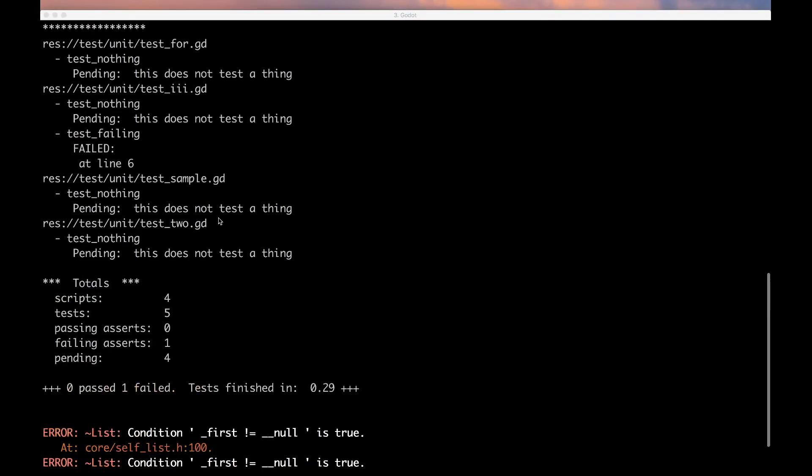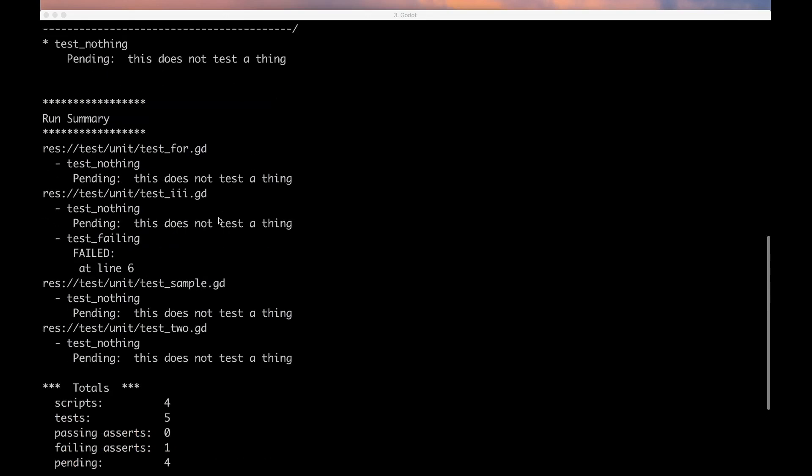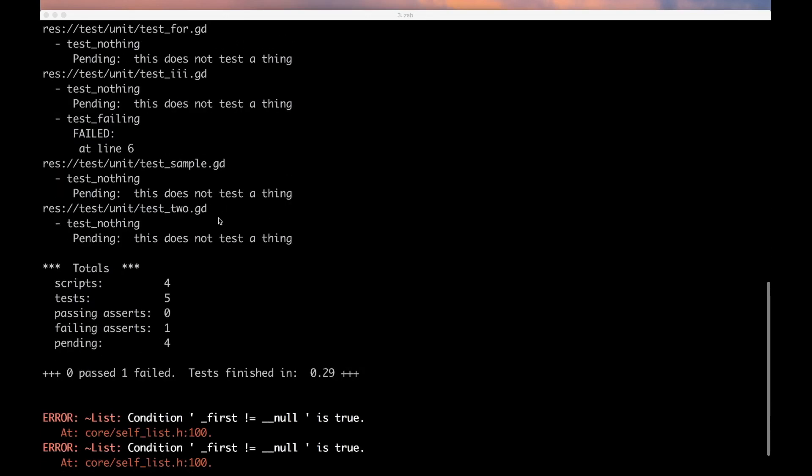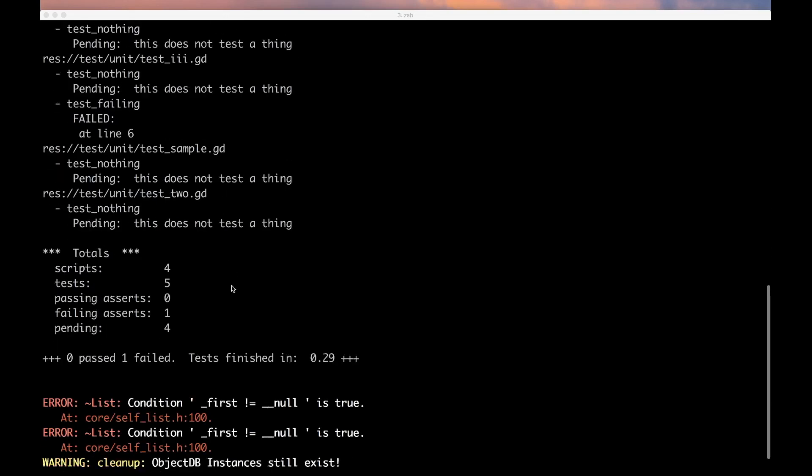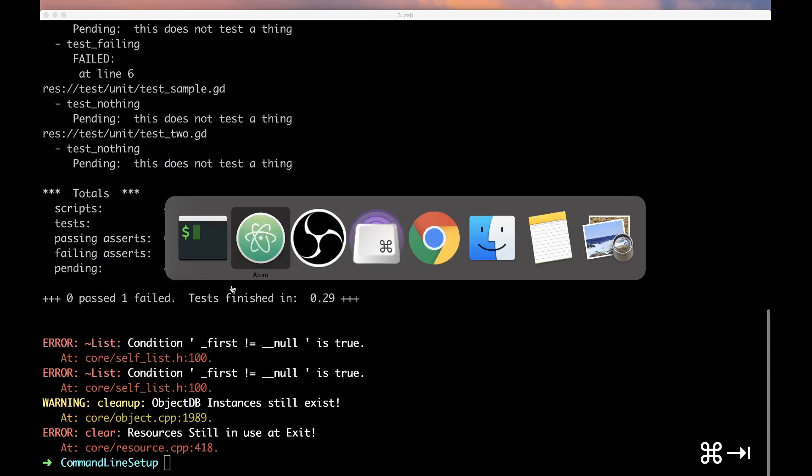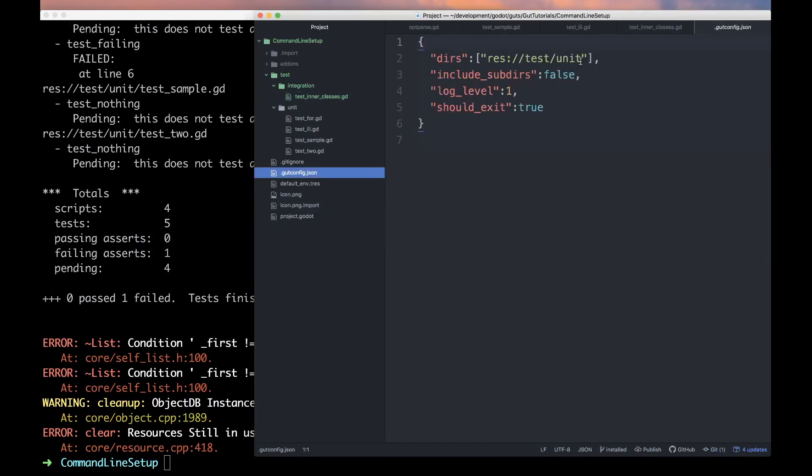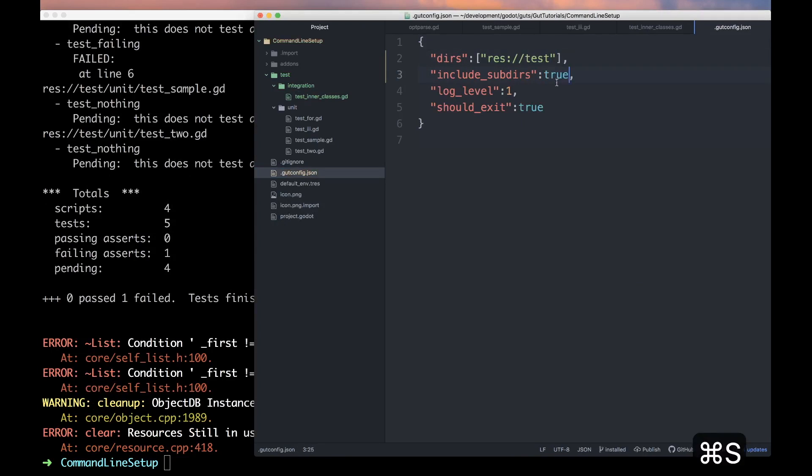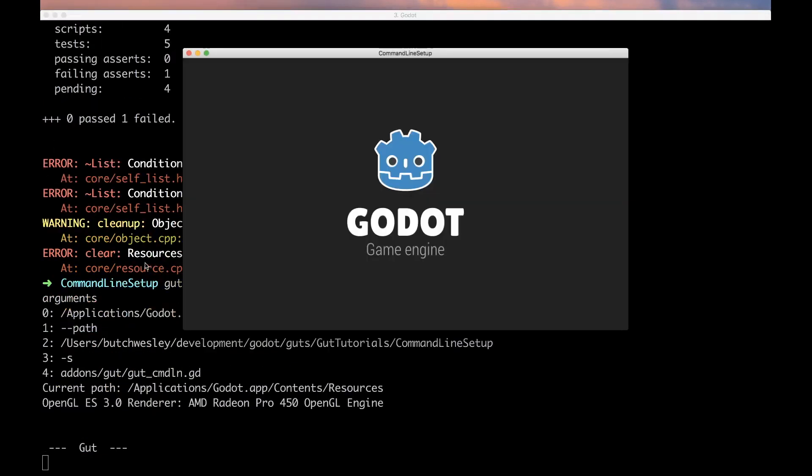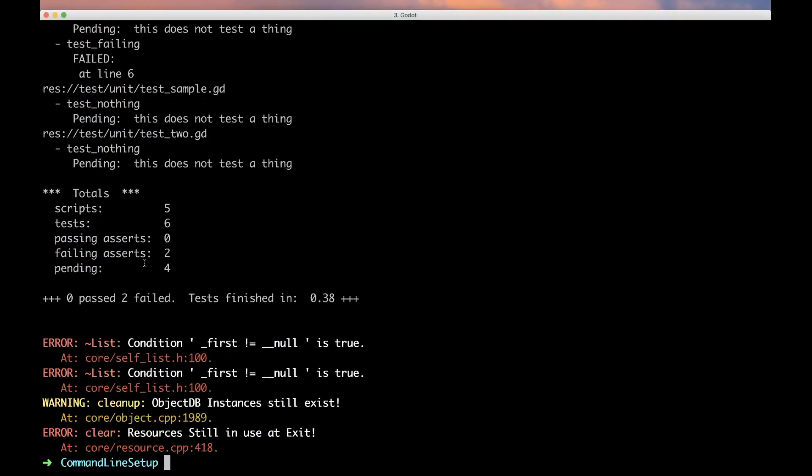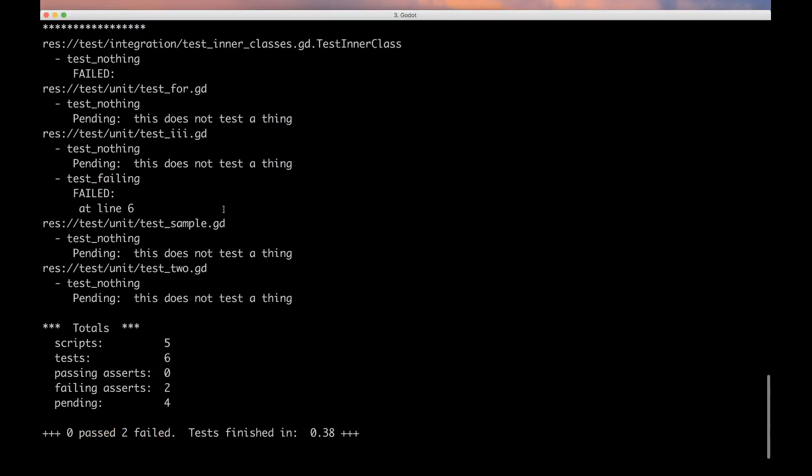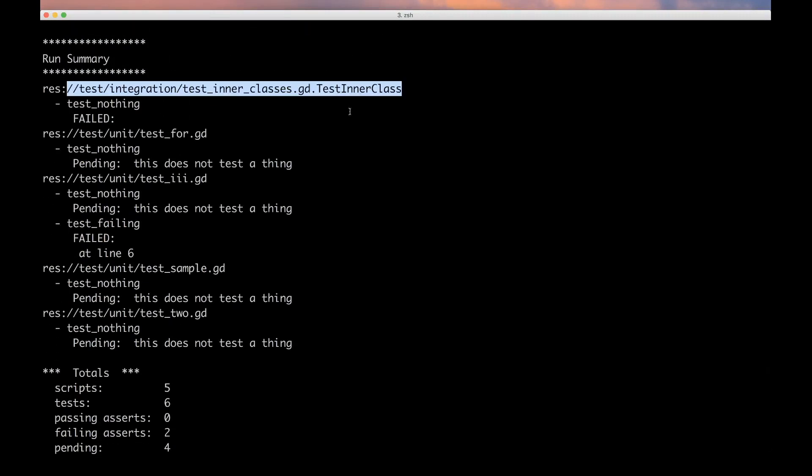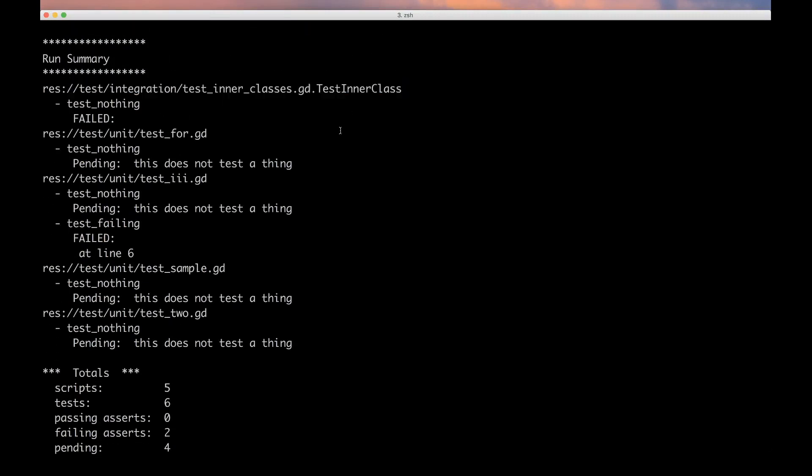Run GUT again and still four, and that is because we didn't tell it where it was. Let's hop into the gut config, knock this down to just test and set this to true so now it should find all tests anywhere under the test directory. Run GUT again and now we got five, cool.